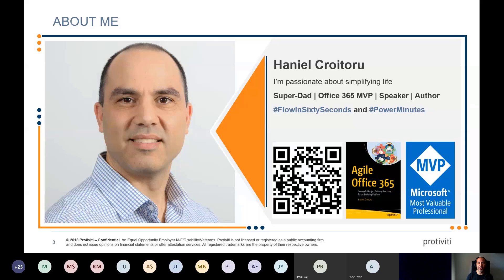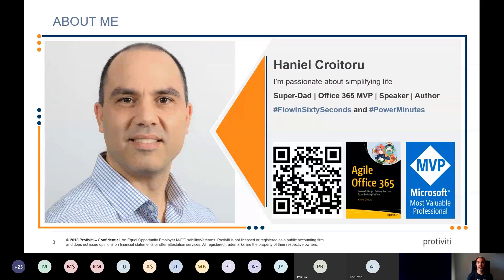Everything I do in life I try to automate as much as possible. I've published a book that talks about automation — not just automation, but the whole agile approach — and how you can use a lot of these tools to meet your everyday needs. I have a couple of hashtags if you want to follow me on Twitter or LinkedIn; we'll be sharing additional information later on.